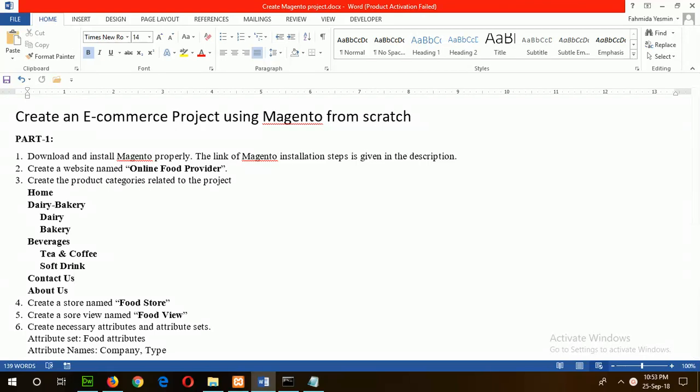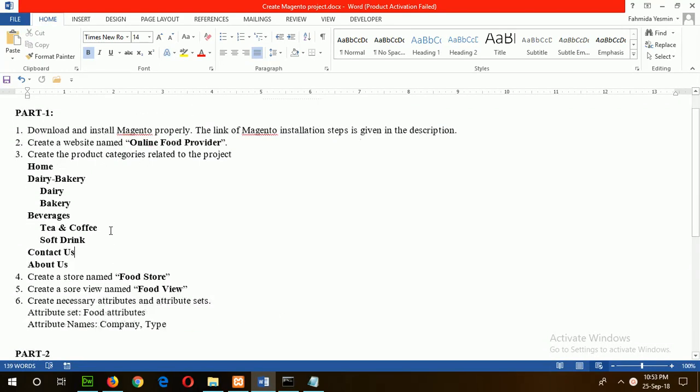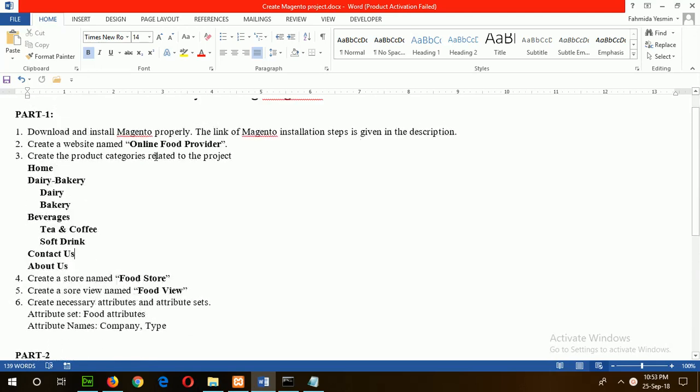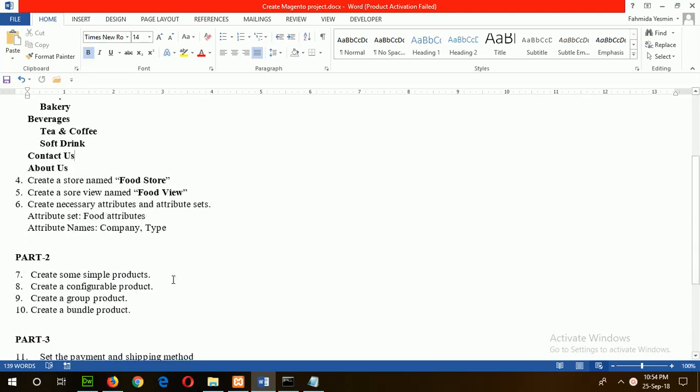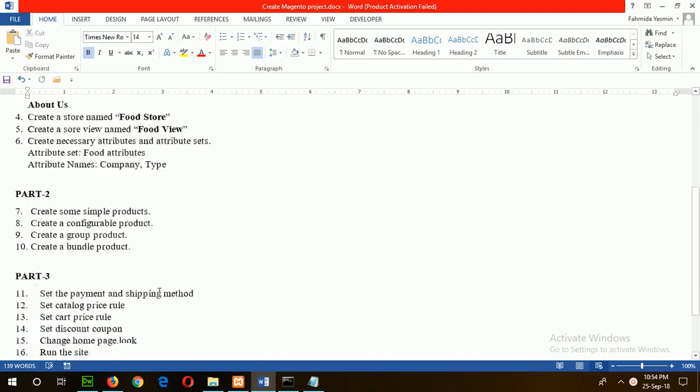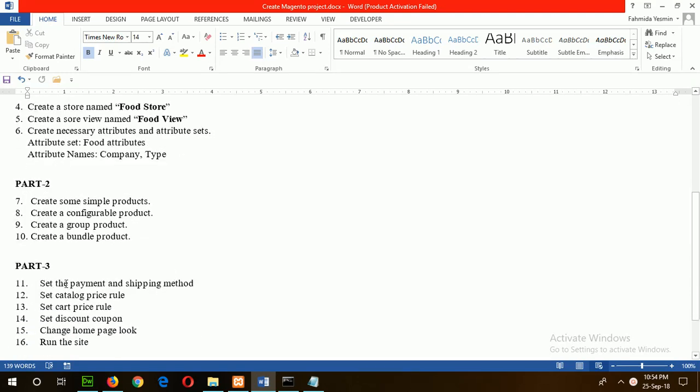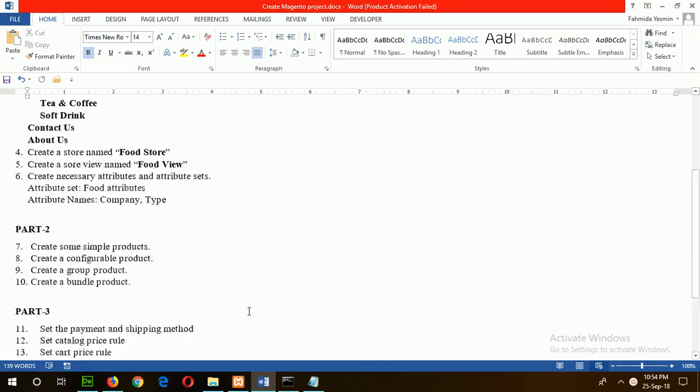In this tutorial, I will show you how you can create an e-commerce project using Magento from scratch. This tutorial is divided into three parts. Part one will create the website name, store, view, and category and attributes related to the website. In the second part, four types of products will be created, and in the third part, account rules and coupons will be generated for sale.